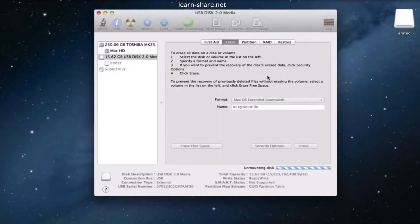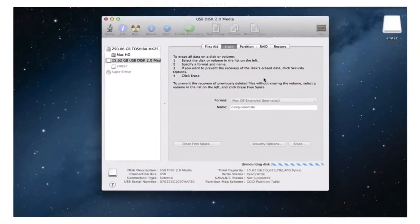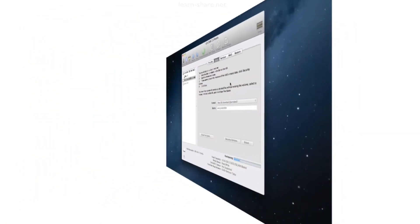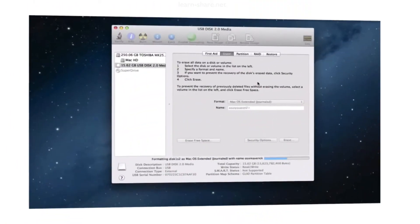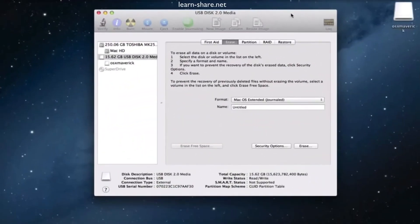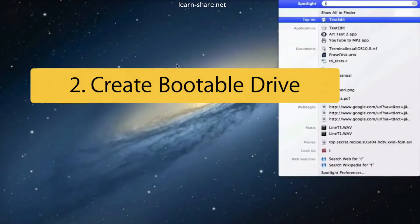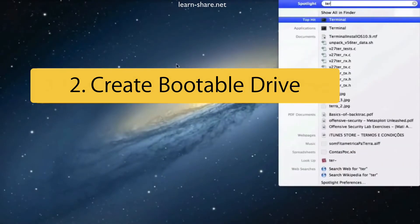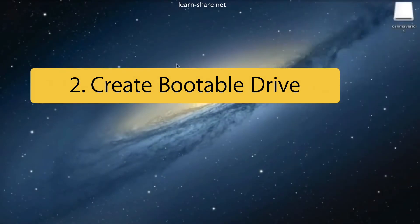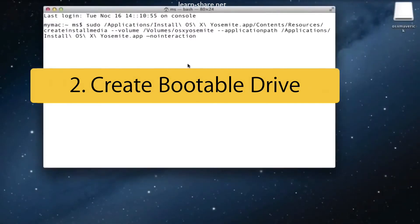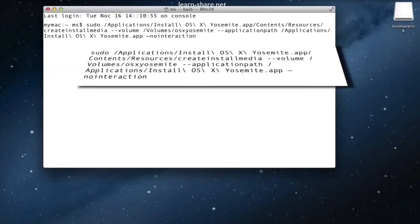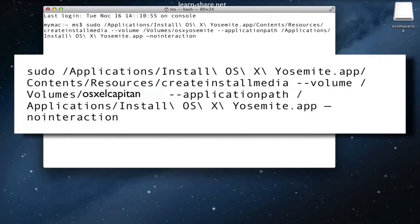Then when you're done erasing, close Disk Utility and open Terminal. Now to create the bootable drive, go to the description of this video and paste these instructions in Terminal and hit Enter.